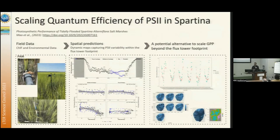The idea is to develop a ground-up fluorescence model because we don't have sun-induced fluorescence datasets for wetlands. We want to see how we can go beyond the flux tower footprint to apply the SIF-based GPP model used for terrestrial systems to coastal systems, using PS2 electron transport rates and GPP. We can see a spatial prediction of PS2 across the flux tower site.